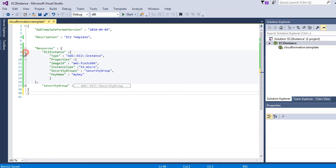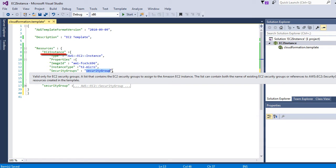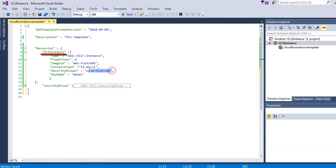Now that security group is created, let's go back to EC2 instance block. You can name this block whatever you want to. Now let's fix the security group value. Security group is actually an array.